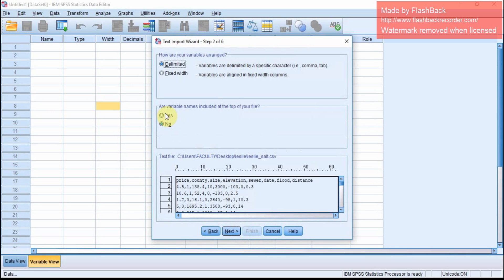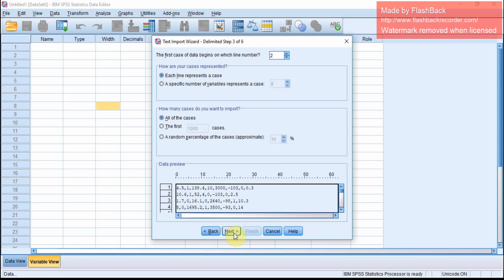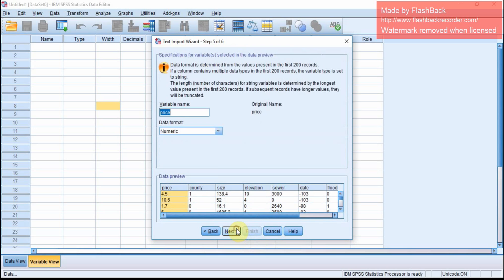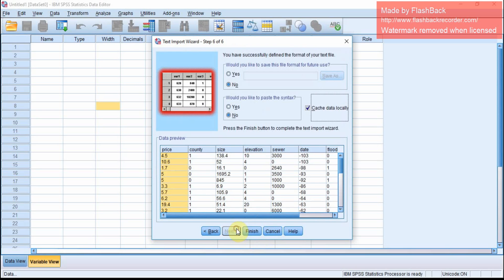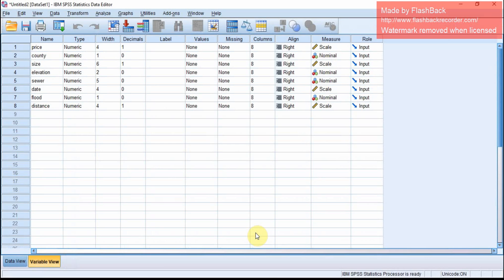Are variable names included at the top of the file? Yes. Select comma separated, then click Next, Next, Finish. So the data is loaded.